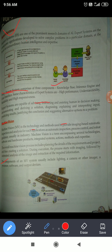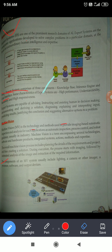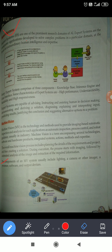An expert system has three basic components. First is knowledge base — it should have deep knowledge regarding the concept. Then inference engine, meaning it should have connectivity between the user and the system. And then it has a user interface — how the user will use it. Its characteristics include high performance, high responsiveness, and it is used in typical decision making, problem solving, diagnosing problems, and explaining and interpreting output.